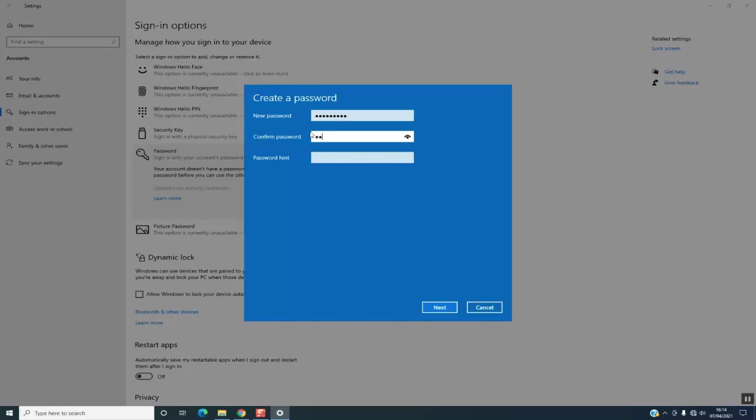You can set up a password hint to remember in case you forgot your password. Once done, click on Next.